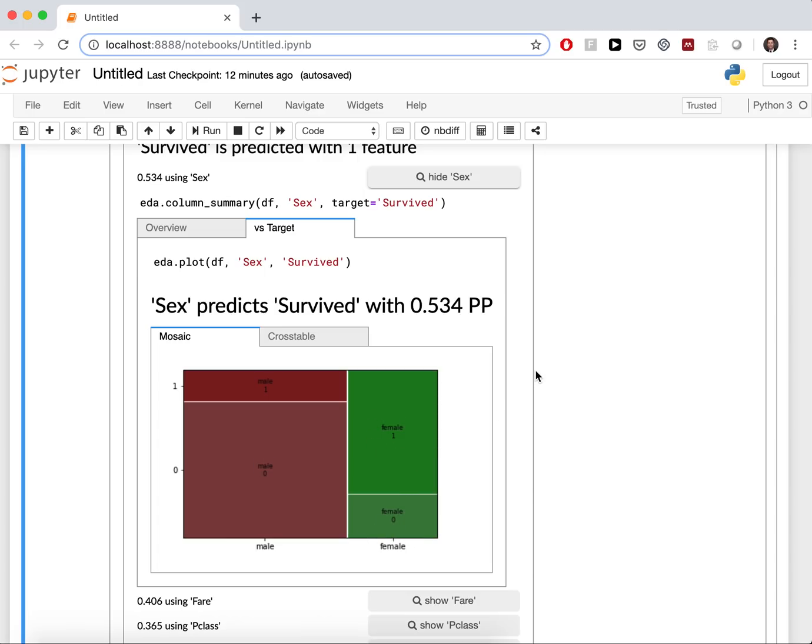As you can see, Edavis always adjusts to the data types. And you get explanations why there are such good predictors.